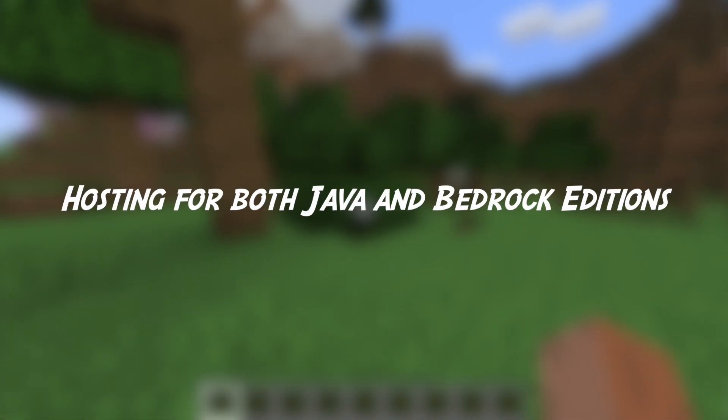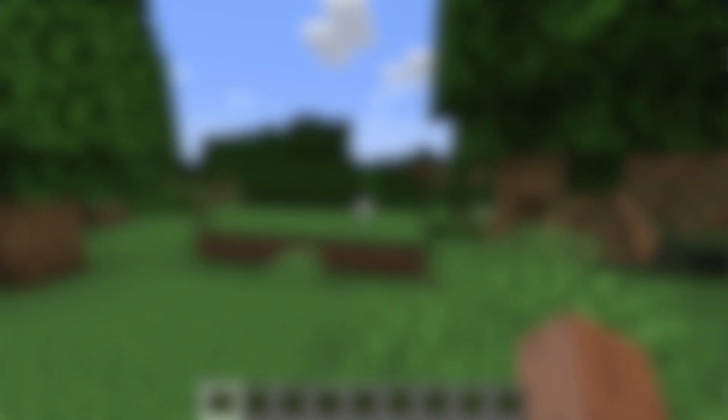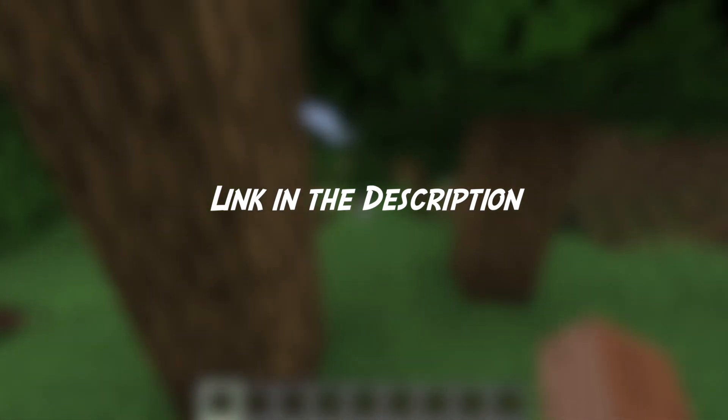Apex Hosting is a Minecraft server hosting website that offers hosting for both Java and Bedrock edition with 24/7 support, mod and plugin support, and over 200 one-click modpack installers. If you want to check out Apex Hosting, I'll have a link in the description down below.